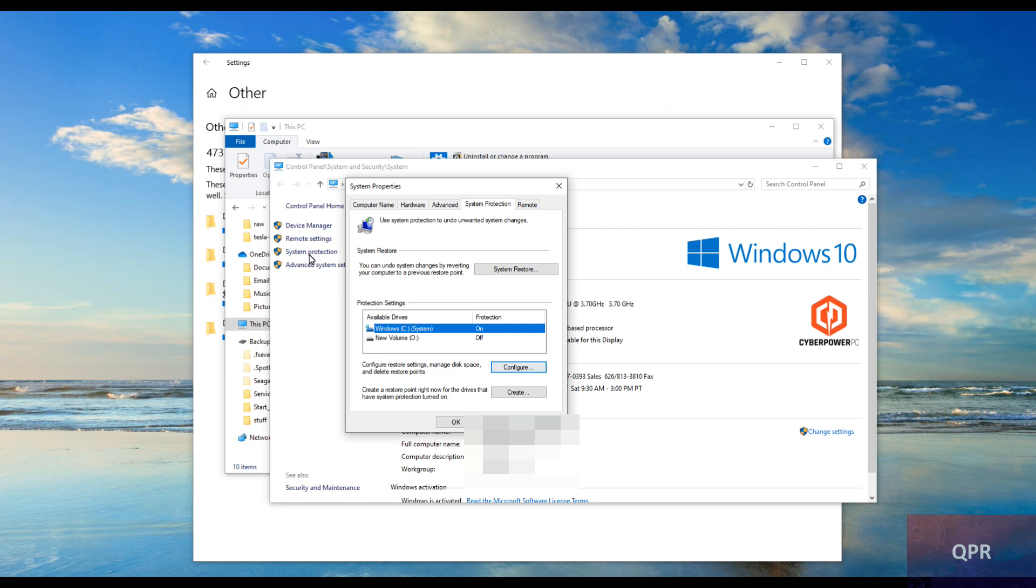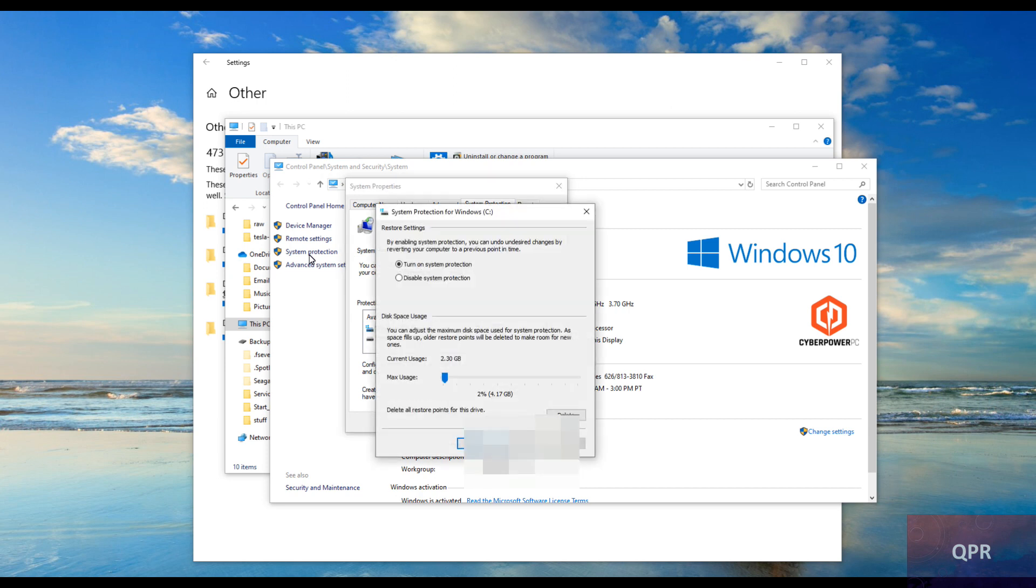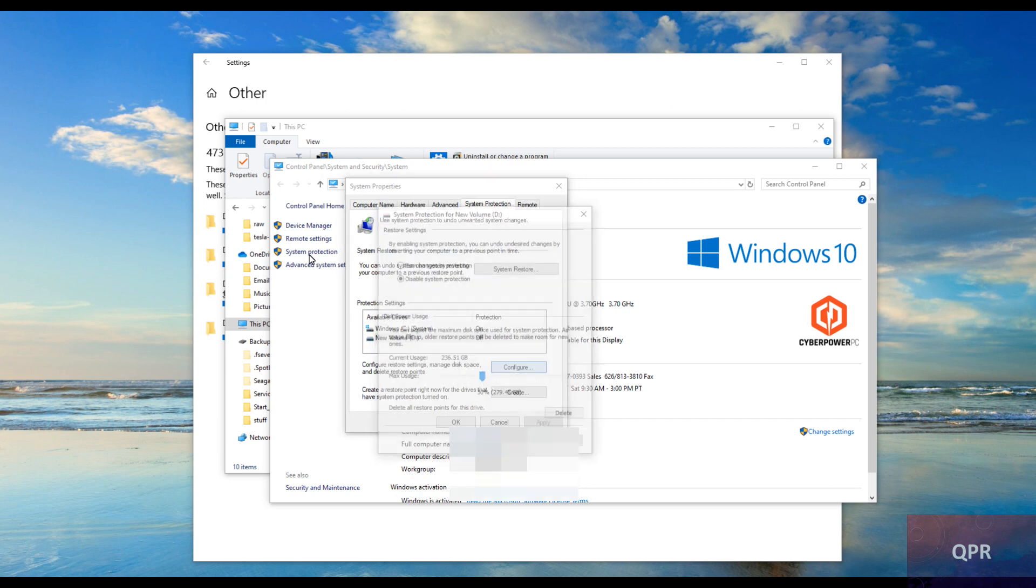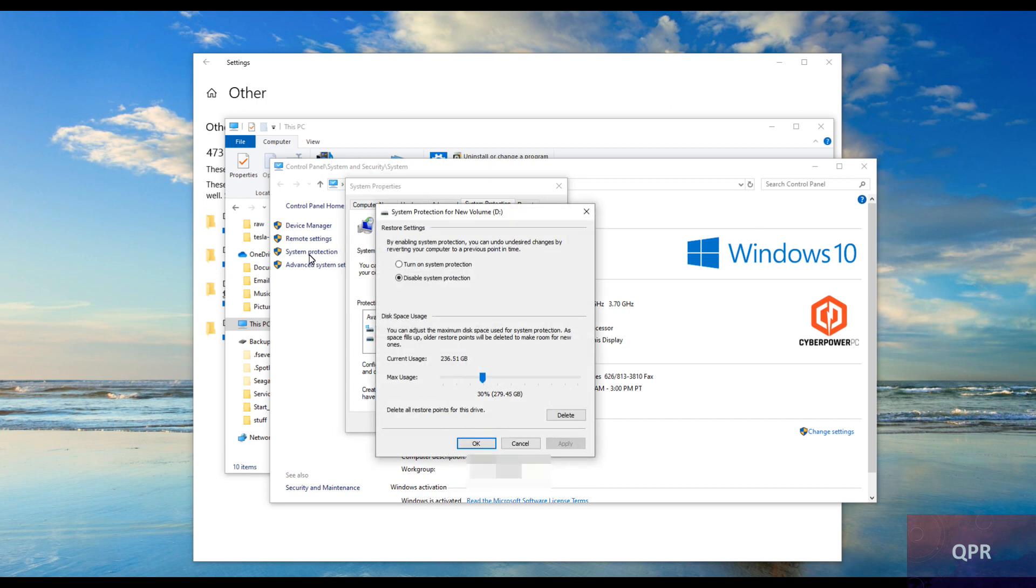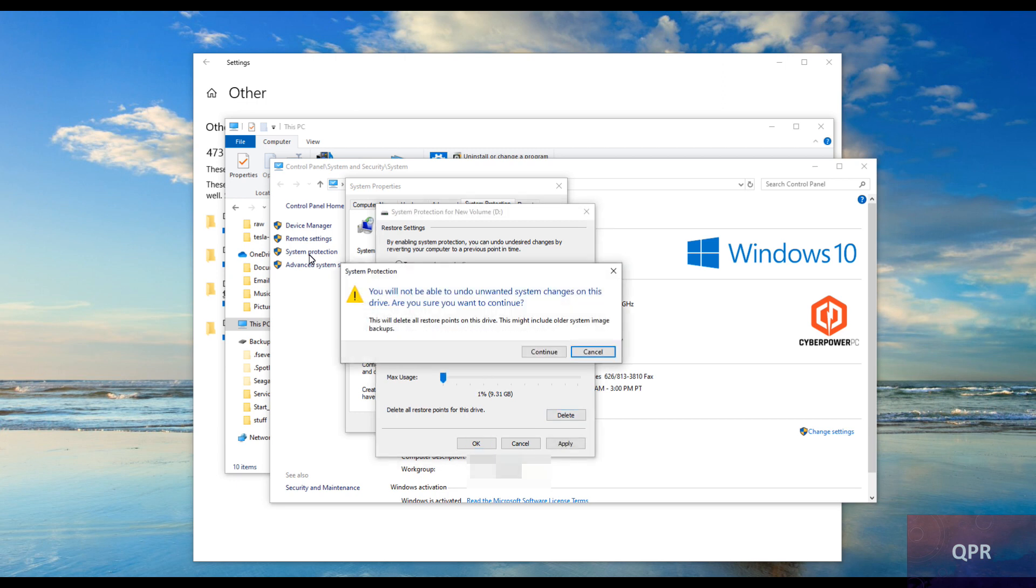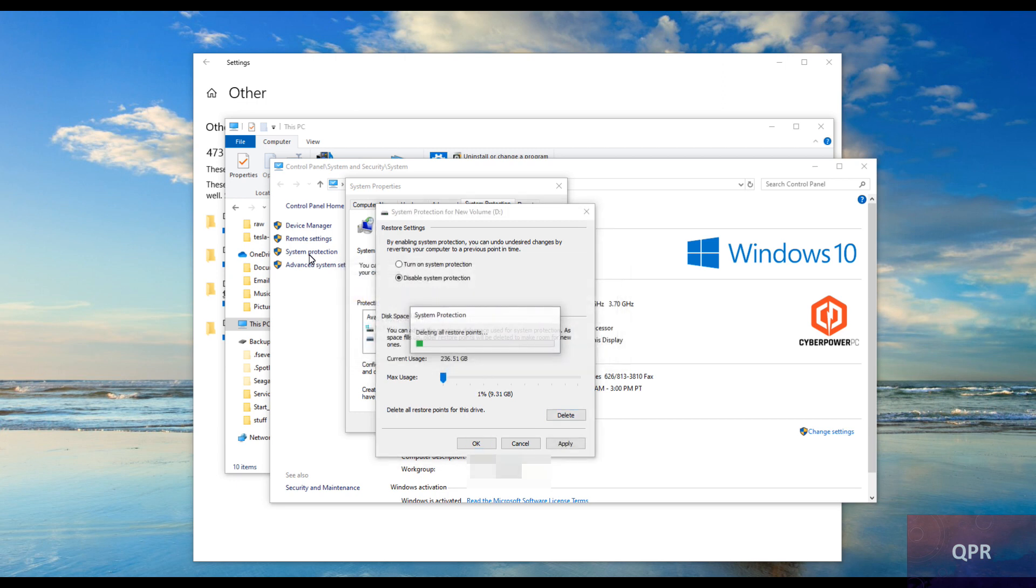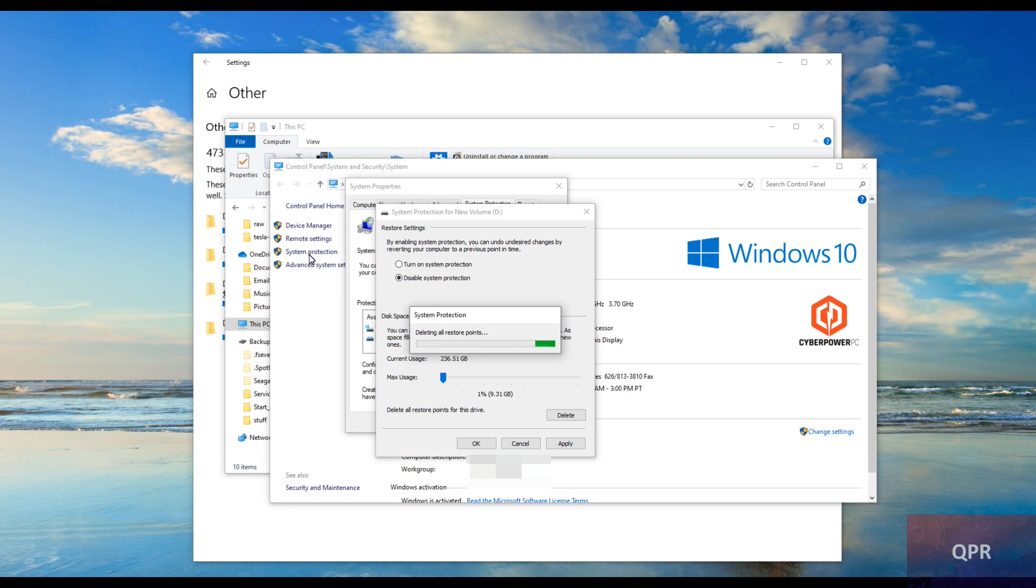C is supposed to be the backup system and holy moly, it's 30 percent, 279 gigabytes. And has already used 236.51 gigabytes. So I'm going to delete whatever they had.